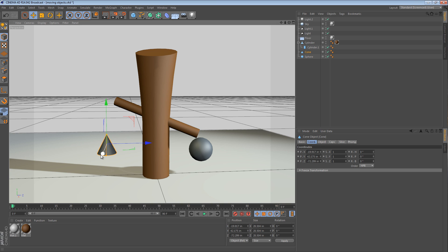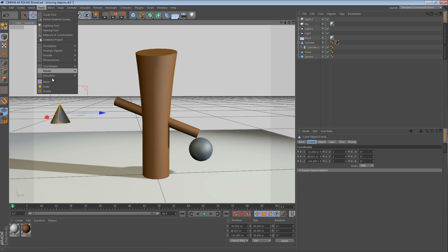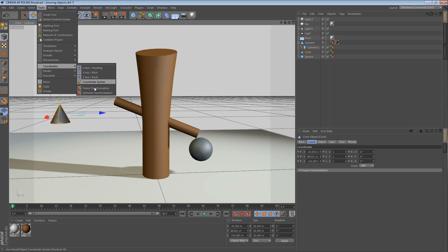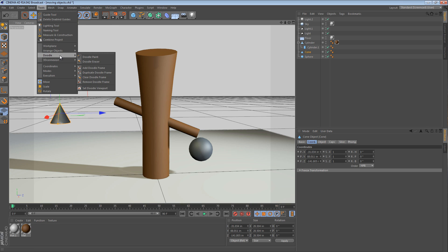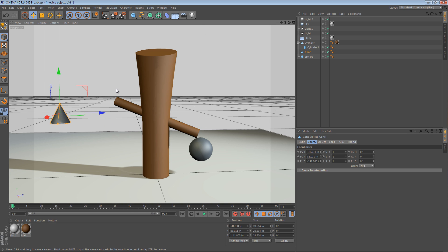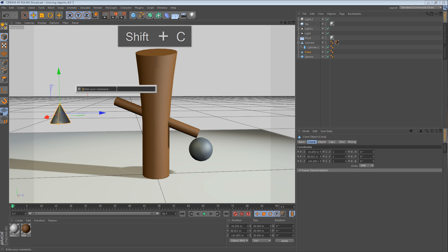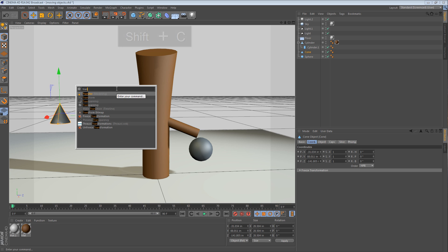With one object selected, the one that you'd like to move, you can pull up the transfer command. I believe it's under the tools menu, under coordinates. I'm not actually sure where it is. Here we go. It's under arrange objects. The way I usually access it is by pressing Shift-C and then typing transfer.